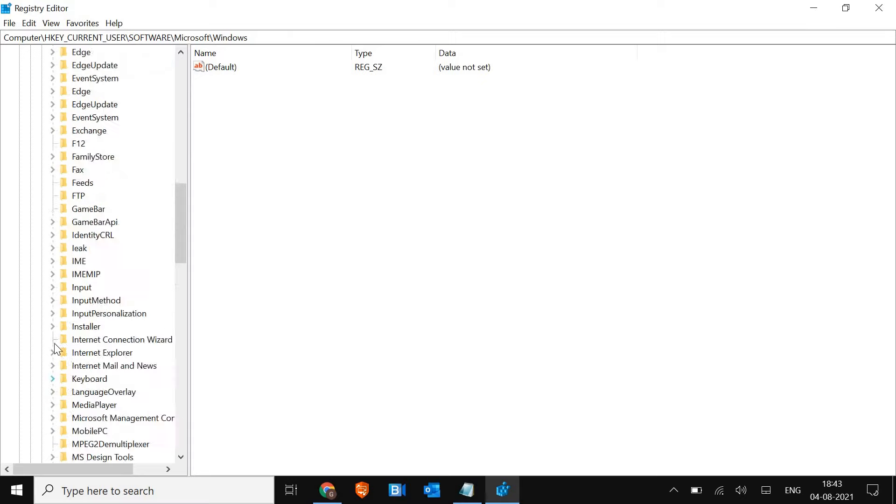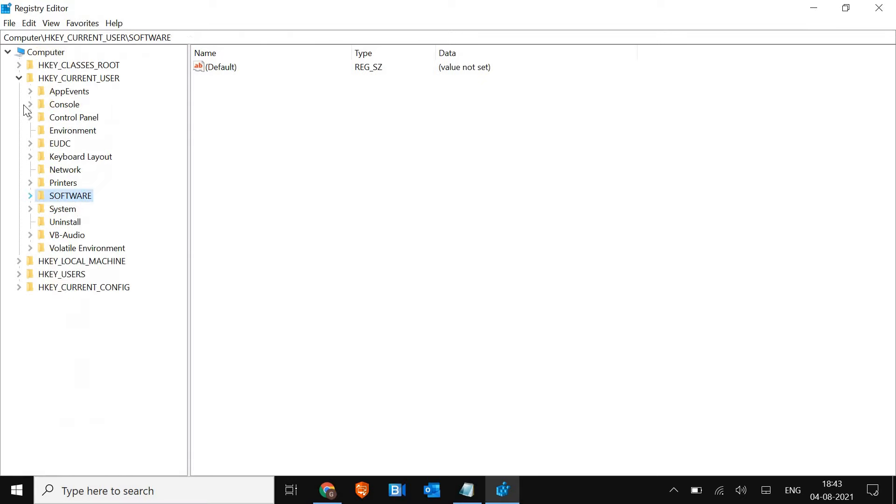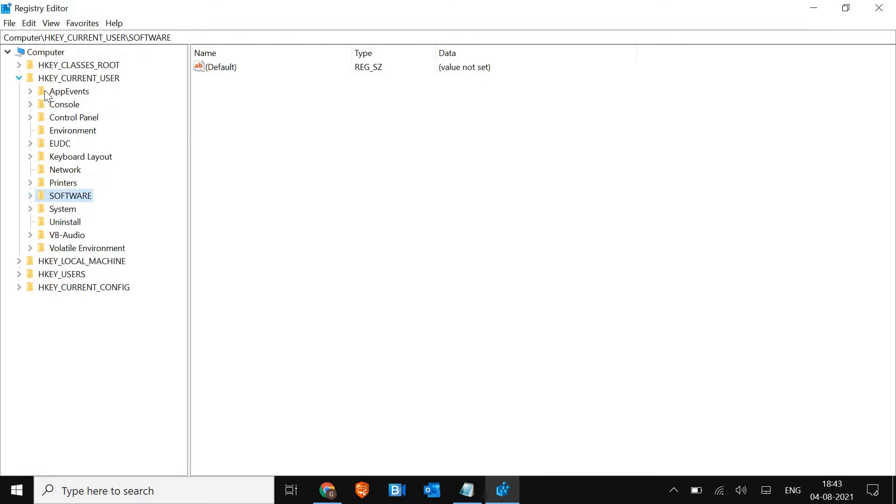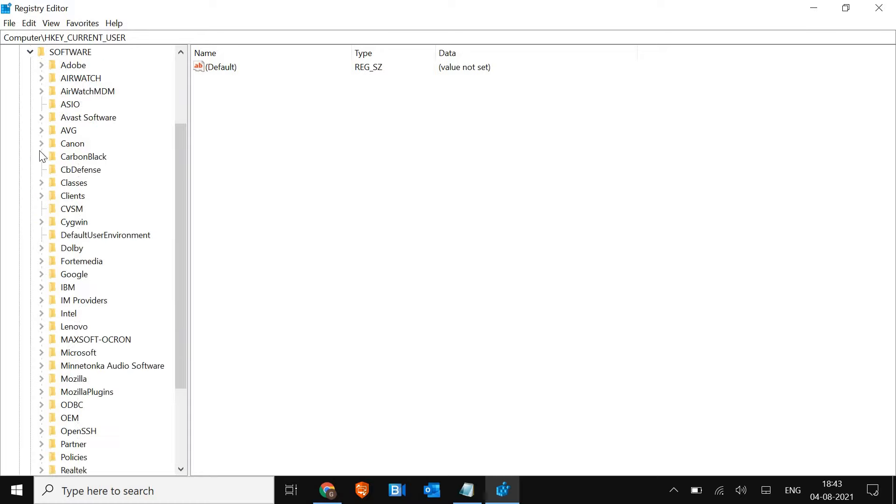Now here, we need to go to HKEY_LOCAL_MACHINE. I'll expand it by clicking the right arrow key. Then go to Software. In Software, we're looking for Policies.